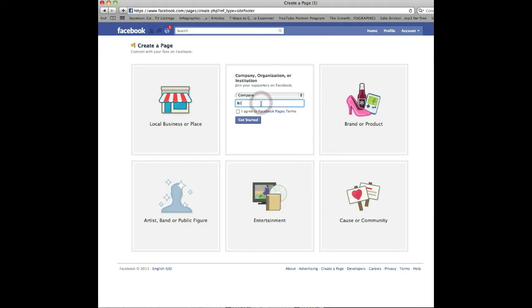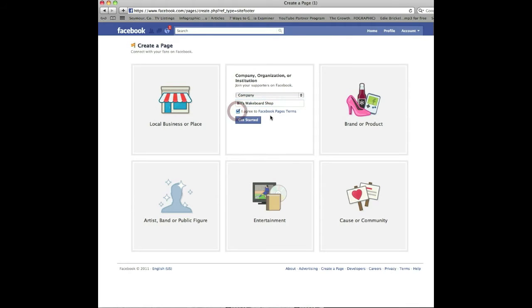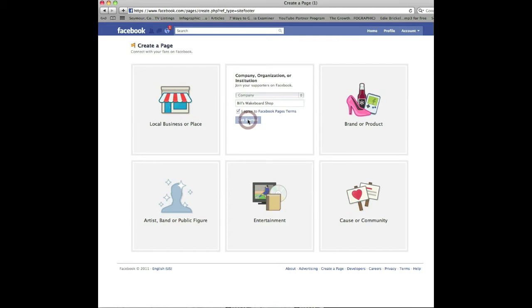And the name of my company is going to be Bill's Wakeboard Shop. All right, and what you need to do here is click here. Now the Facebook terms basically saying that you are the owner of this business, you're not going to use this Facebook page to spam people, things like that. So simply click get started. Takes a couple seconds and it will load up.